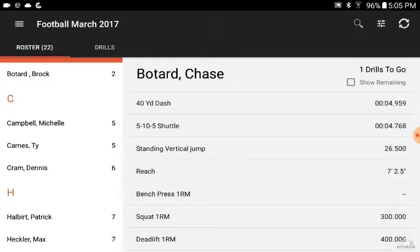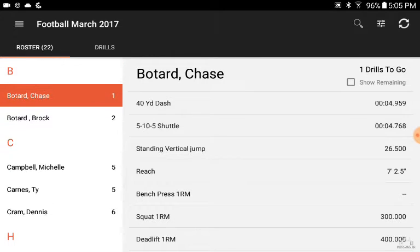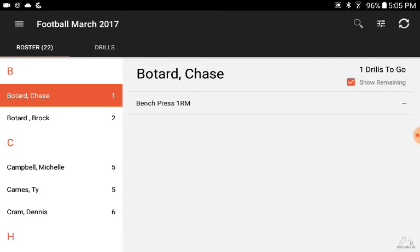For example, here we're looking at Chase — he has one drill remaining. If we select 'show remaining,' it'll narrow it down to which one it is, so in this case it's the bench press.